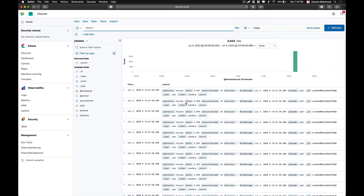Welcome back to another video. In this video we are going to take a look at how to create visualizations depending on the data inside your Elasticsearch instance. We are going to be using the data from our previous video that covered how to insert MySQL data into your Elasticsearch instance, and these are the fields that were inserted.